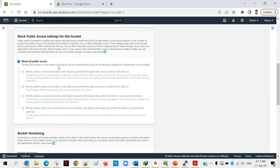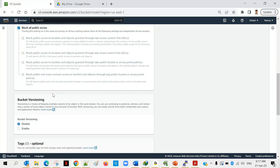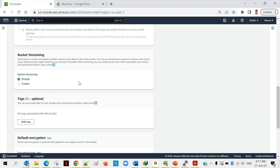Moving to the next option: Bucket Versioning. As the name indicates, you can maintain multiple versions of your data. For example, you upload a file to S3 today, then tomorrow you make changes to the local file. Note that S3 is not a file system — there is a difference between a file system and an object system. In a file system like Windows or Mac, you can open and edit a file. S3 is an object system, so you cannot modify a file once uploaded.